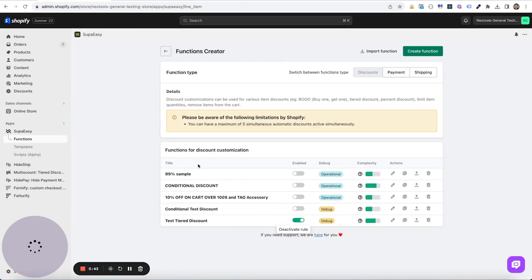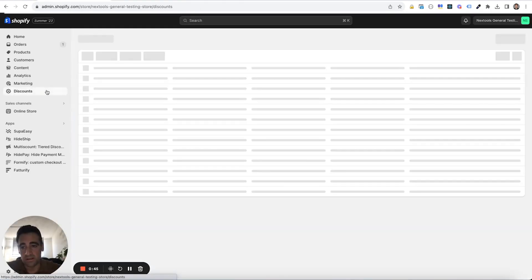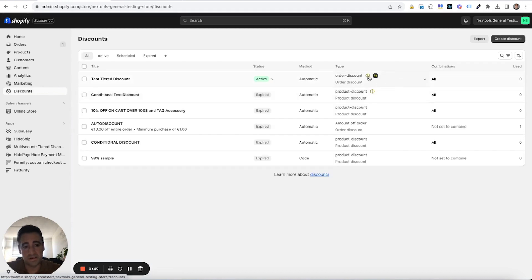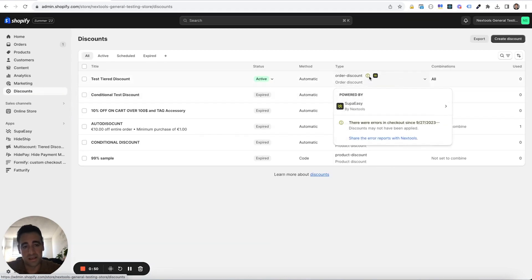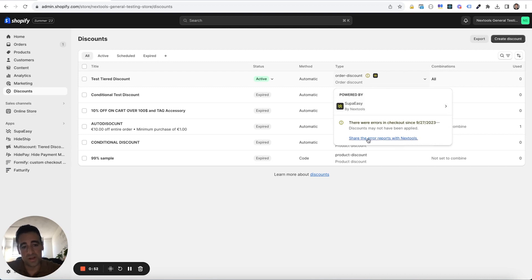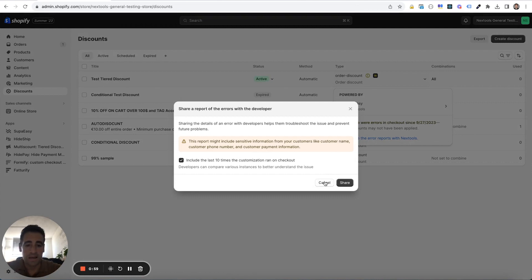And so, after this, we just need to go into discount and we will see this yellow notice right here. Click on it and then click on share the error report with next tools. And then click on share. That's it. This is to share logs with us.